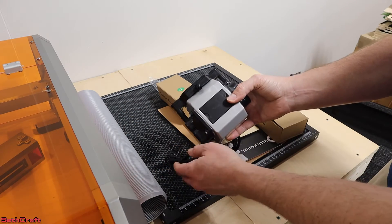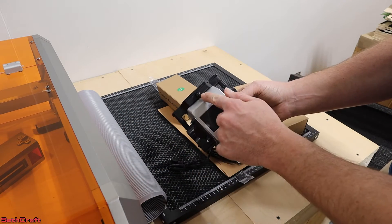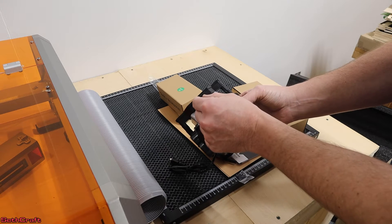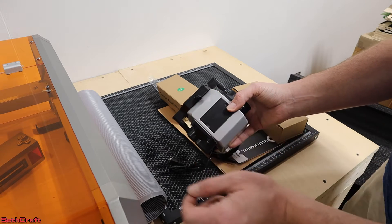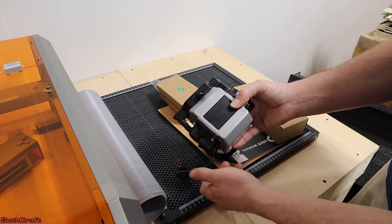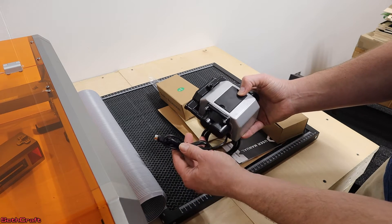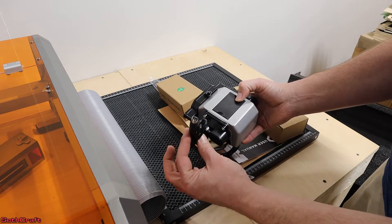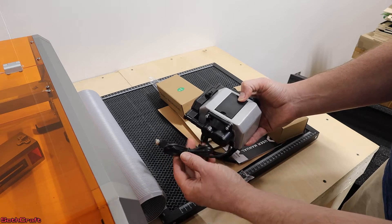This is the air assist. This is the output right here. There'll be a hose that goes from there over into that port on the front of the machine. And this is the power cord.